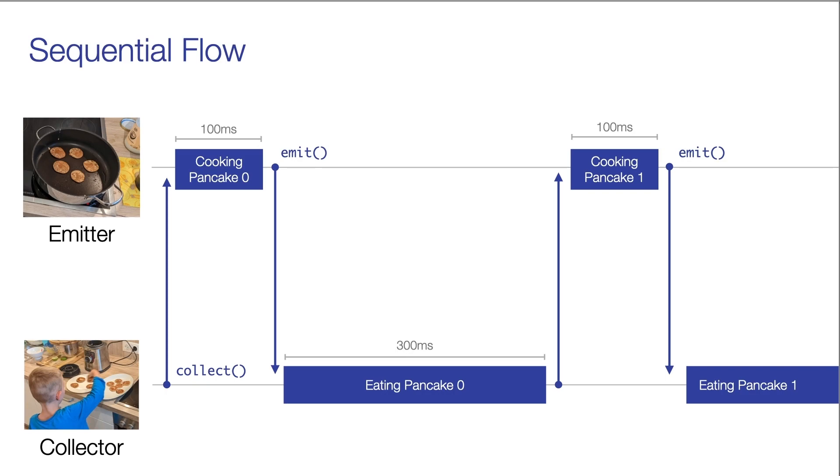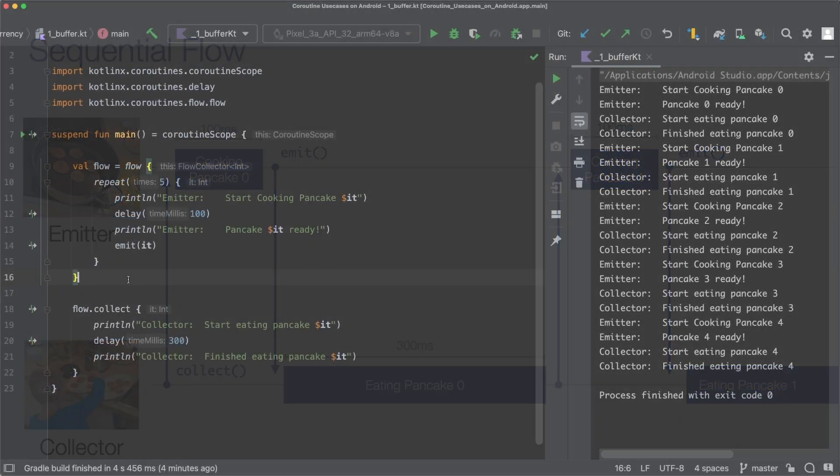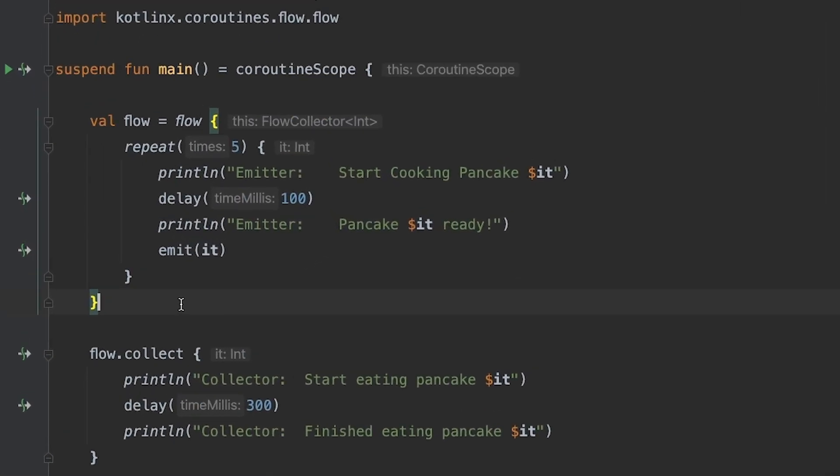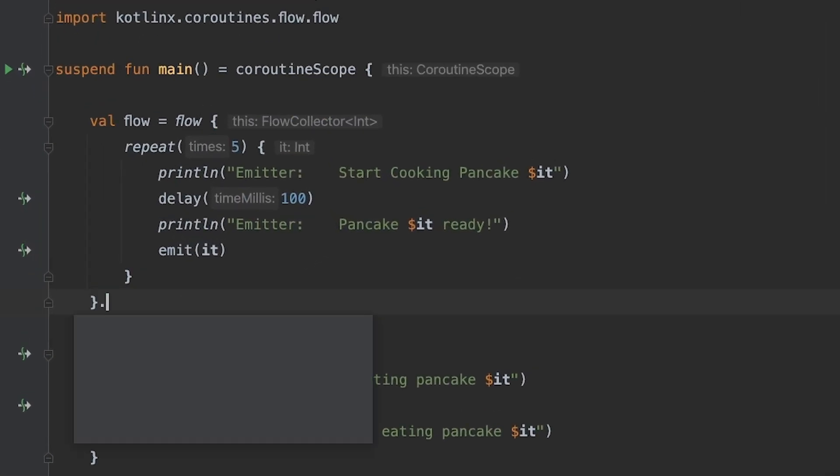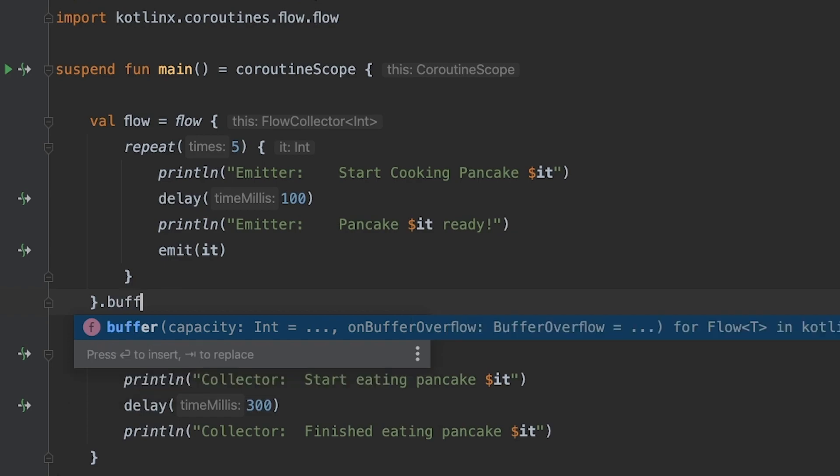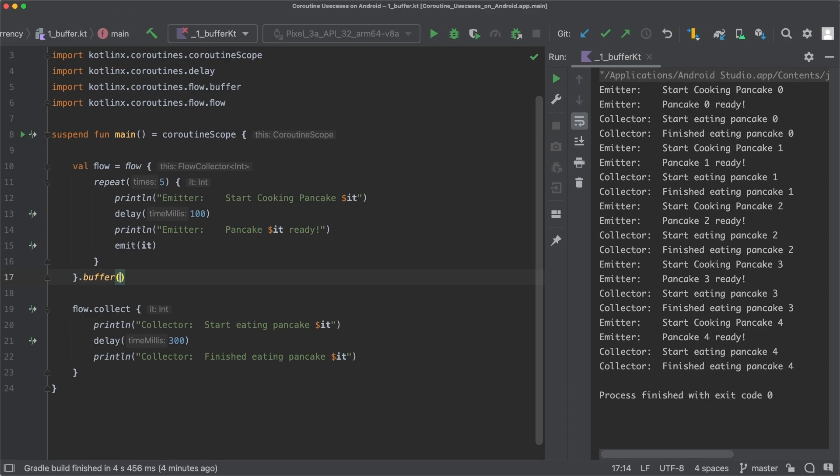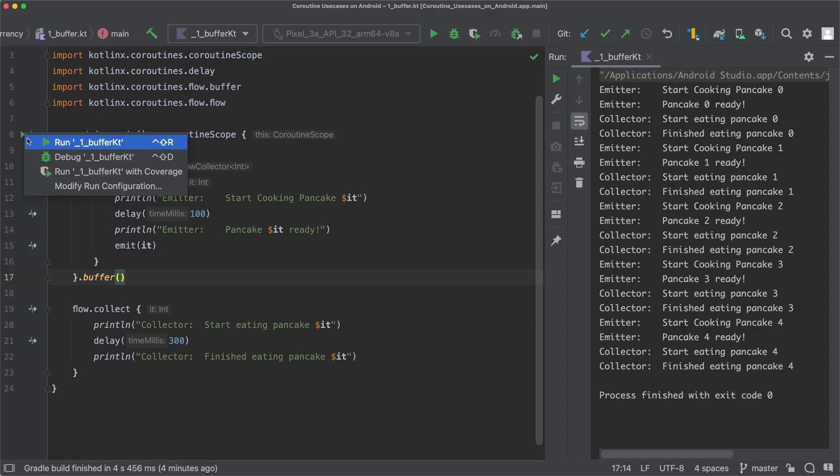How can we do that? Well, it's actually pretty simple. We can use the buffer operator. So let's apply the buffer operator to our flow. And if we run this code now again.